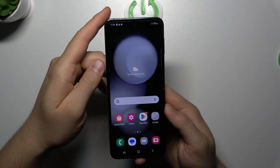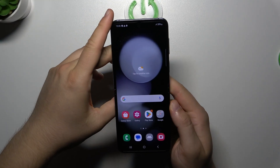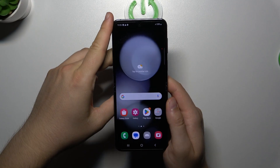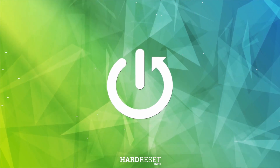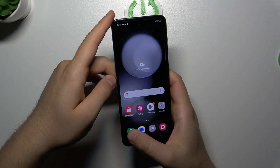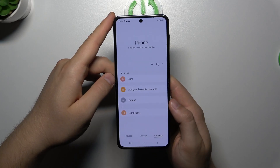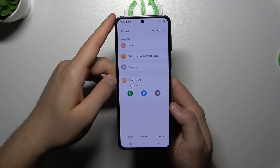In this video I'm going to show you how we can assign a ringtone to a contact on your Samsung Galaxy Flip 5. To do this we have to open the phone dialer, then we have to pick our contact.